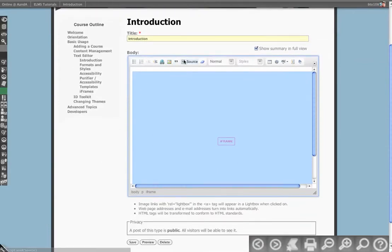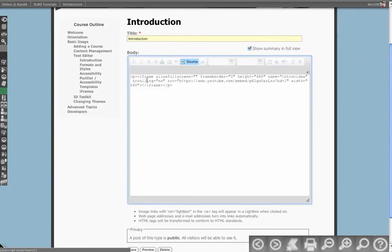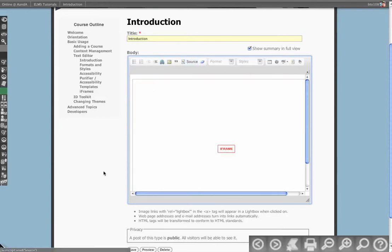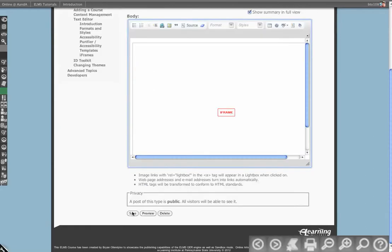And so really all that does, if I look at the source, is that it adds name, attribute, and then it adds intro video. So we'll hit save.